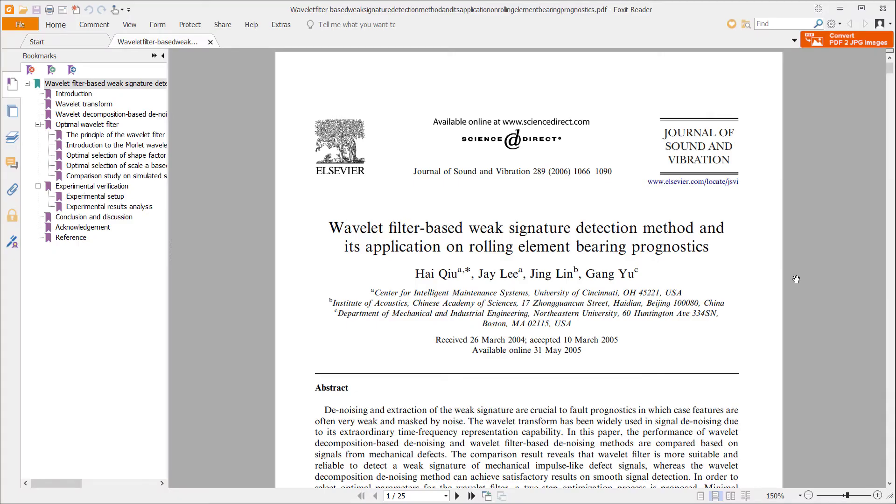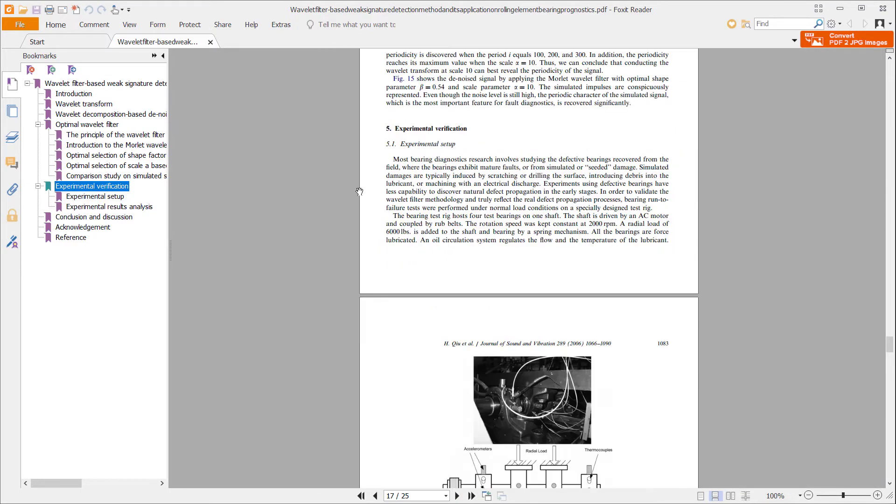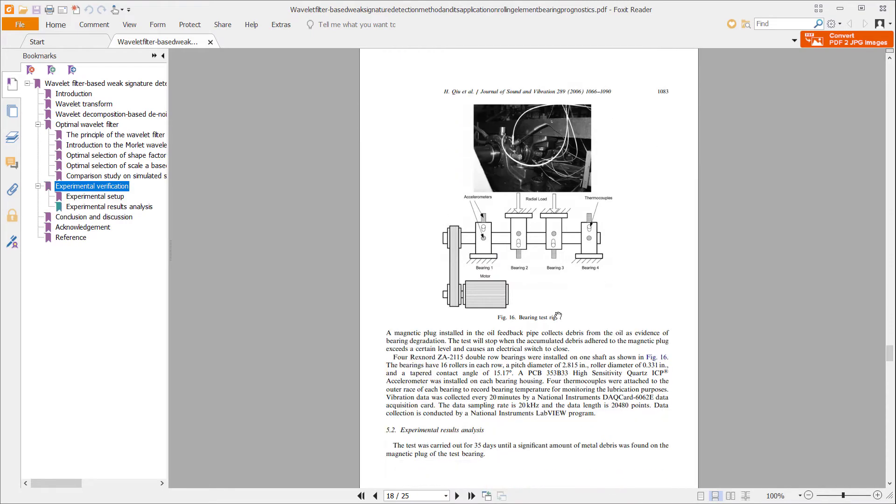When it comes to embedded systems, predicting faults and mechanical failures before they happen is extremely useful for things like factories, large equipment, and space-faring vehicles. Back in 2005, researchers set up bearings to rotate for days and wore them out to the point of breaking.